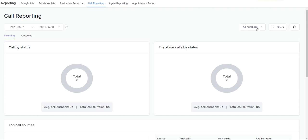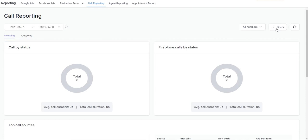Over here you can select to view all numbers, or you can select to view data on a specific phone number within your system. This filter option gives you some advanced filtering options for your call reporting, and then this button here — if you click it — you can refresh to see the most recent data on this chart.